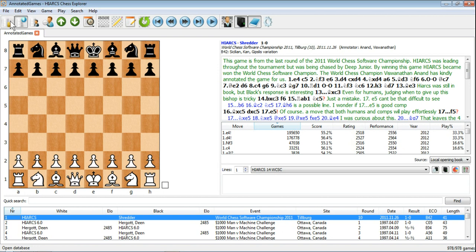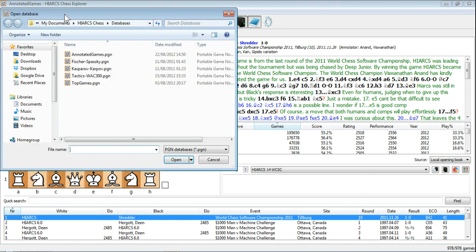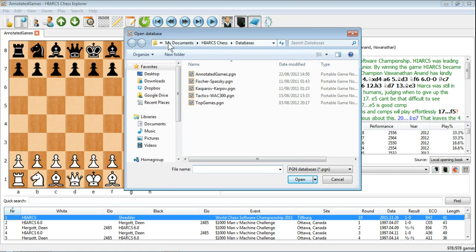You can also do the same thing by clicking on this icon here. You can see as I hold my mouse over it, it comes up as Open Database. Click on that once, you get exactly the same window.